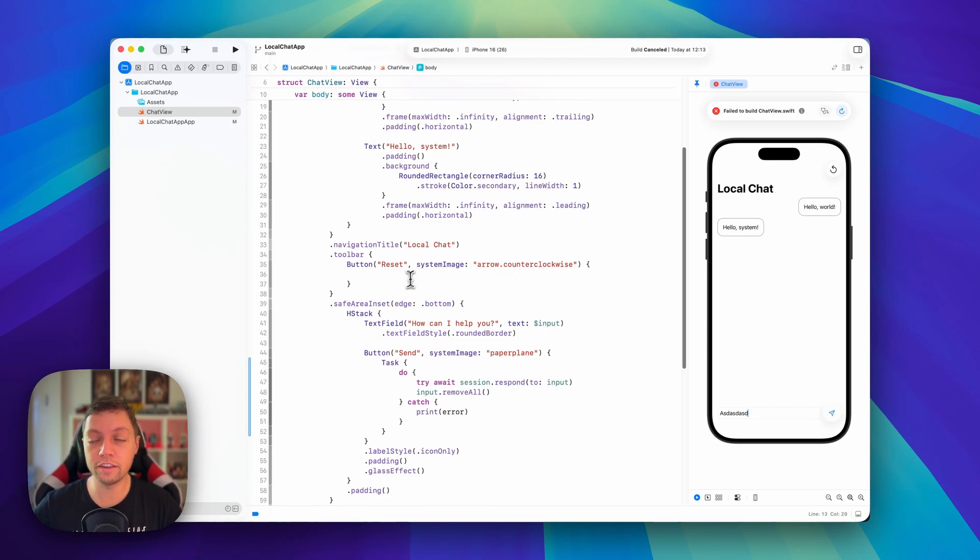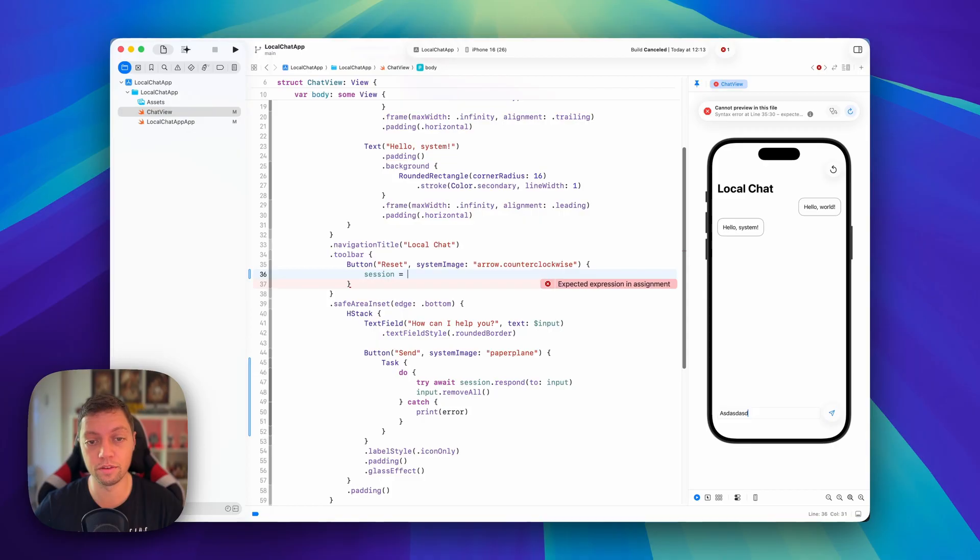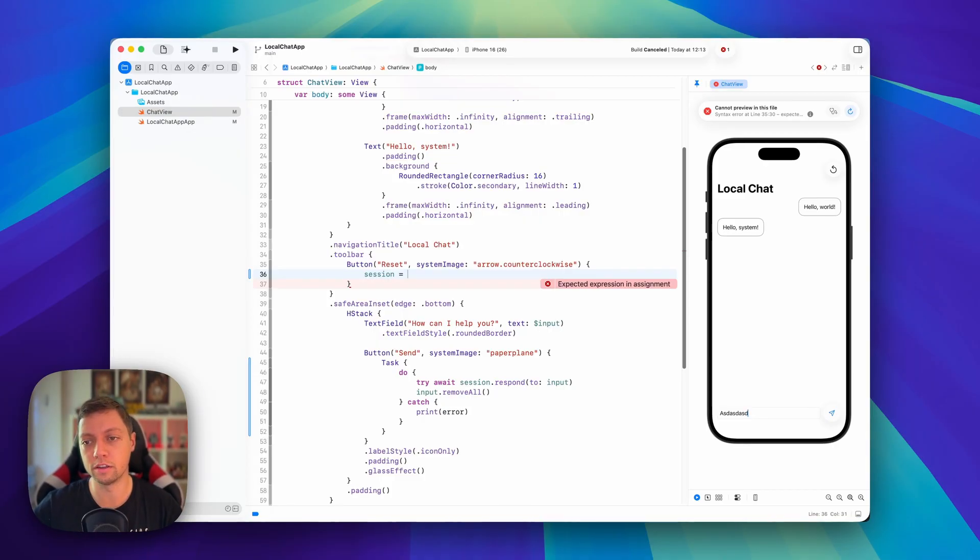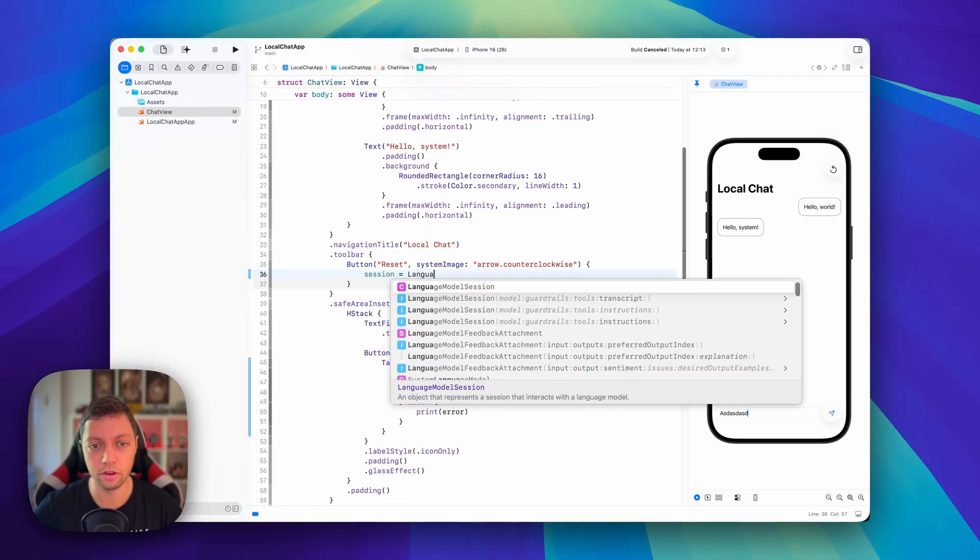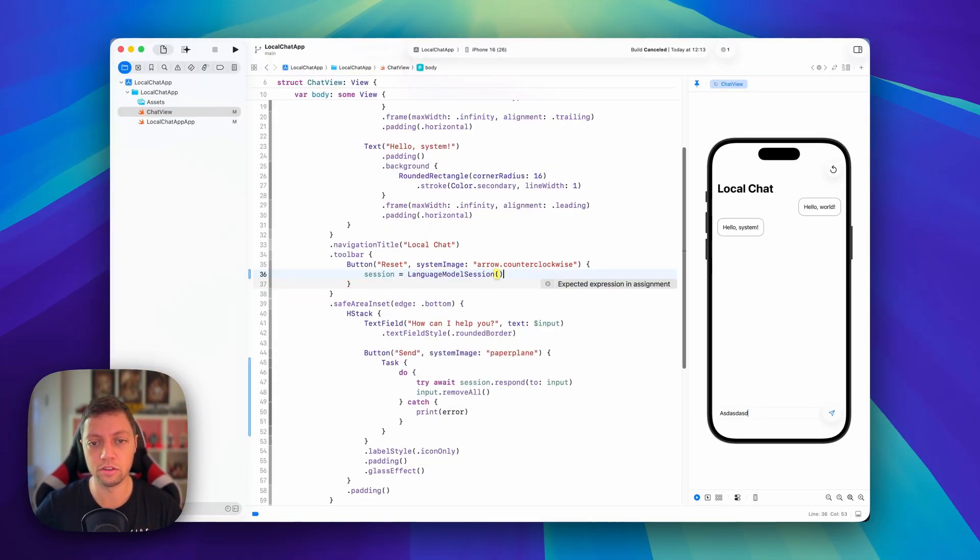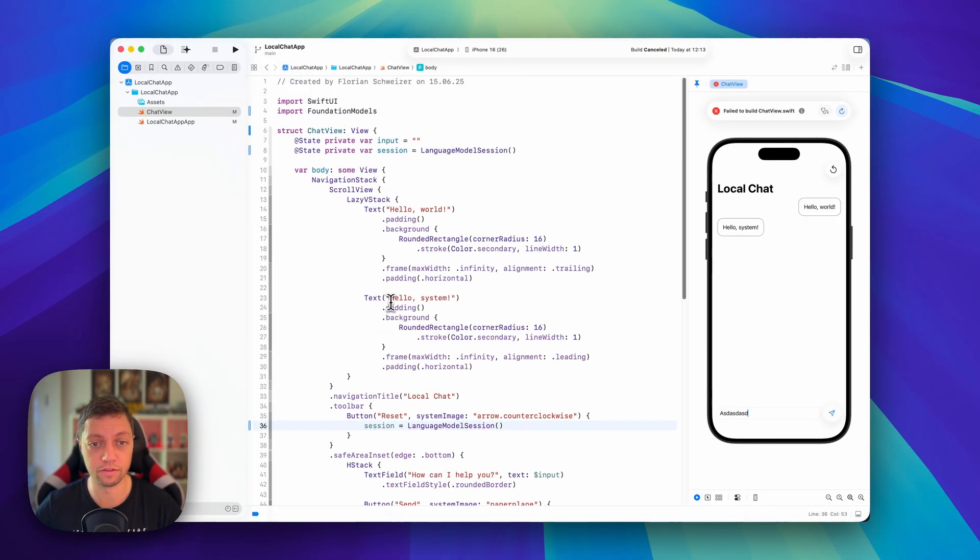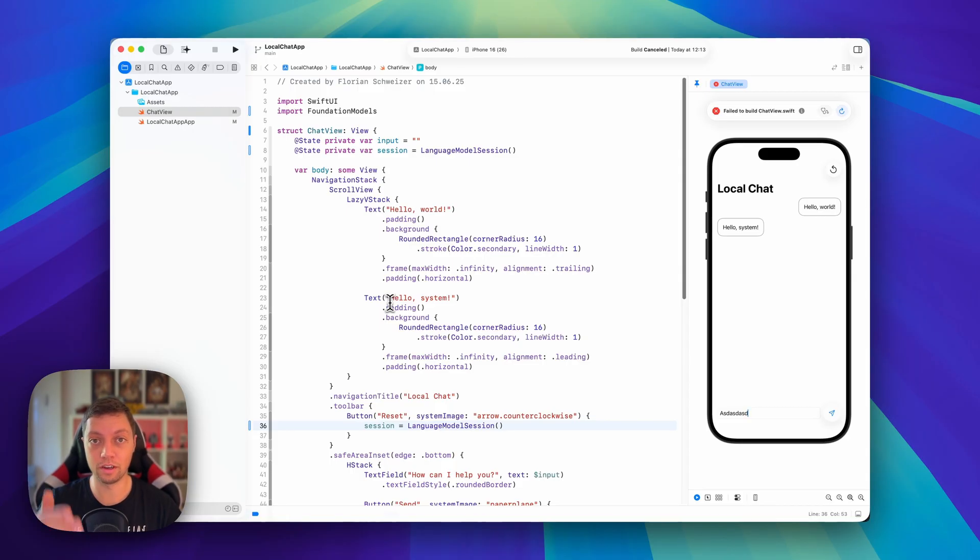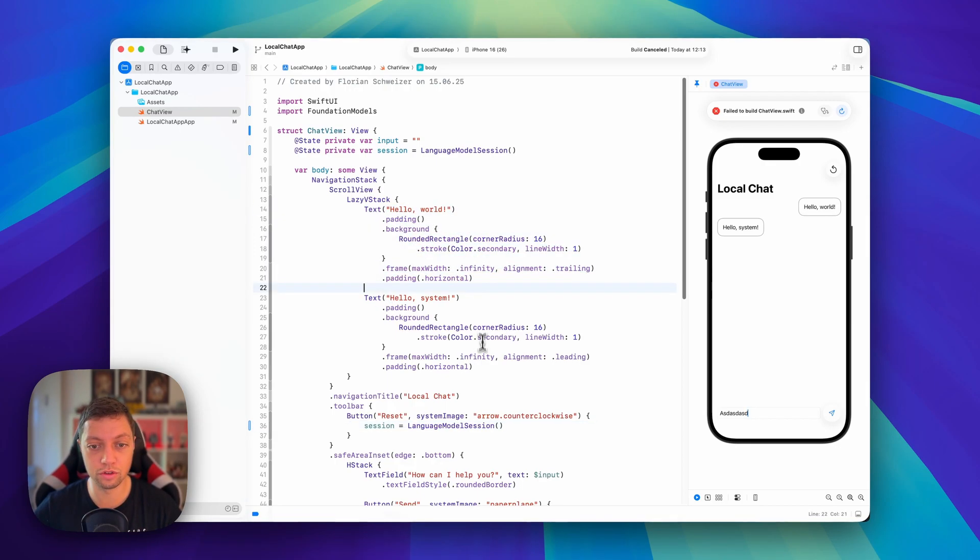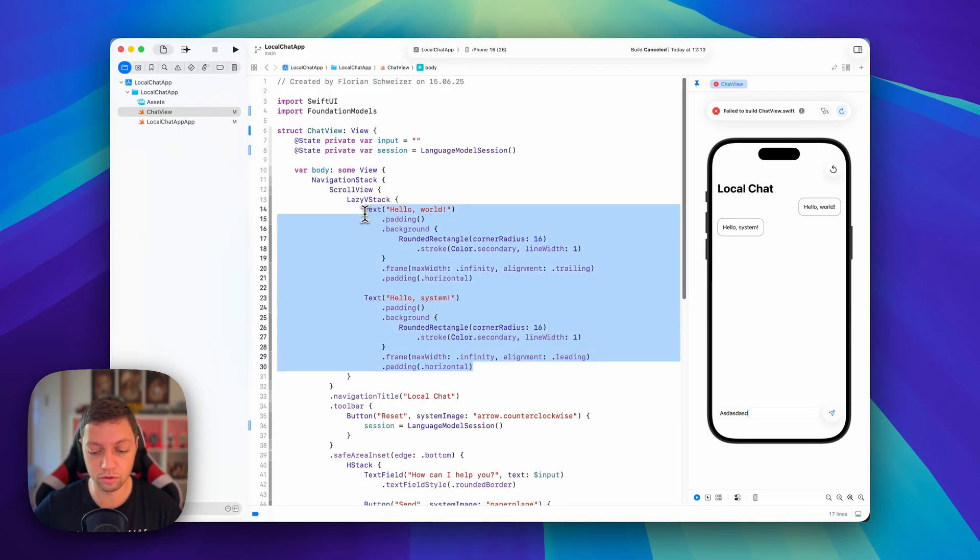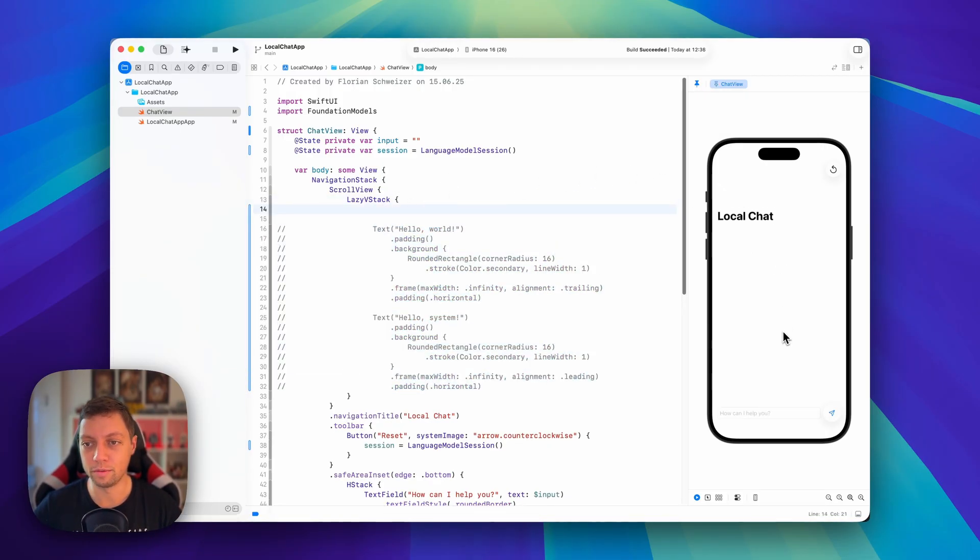All right, to reset our chat, it's super simple. We're just going to reset our session. And this is precisely why we made it not a constant, but a state variable. Of course, we also need it in a second to actually display the chat and let that update the UI. But this is another reason. So here we can just say session is a new language model session. There we go. We just reset the session. Super simple stuff. Now let's actually implement our chat history and let the user see what they've written and what the LLM responded. So we already have our two little placeholders here and I'm going to comment them out for a second. And there we go. The preview is now running again.